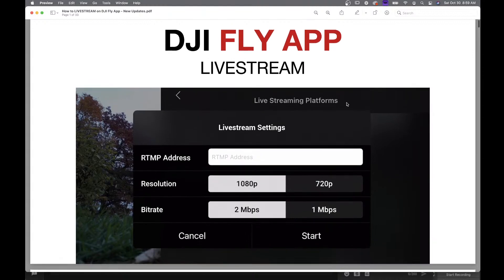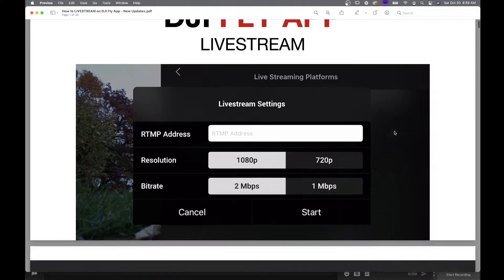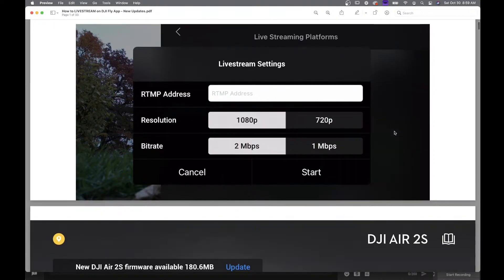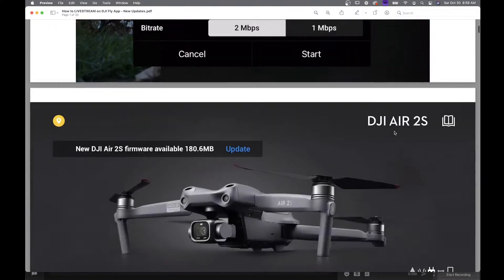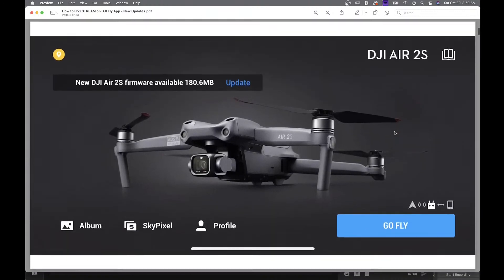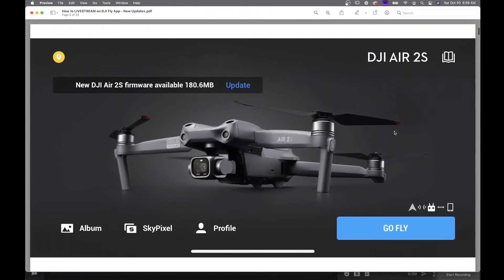Eventually we're going to get to this page right here in the DJI Fly app. This is for all the newer drones that use the DJI Fly app. The first thing you want to do is make sure you have a good internet connection.